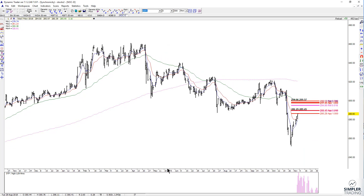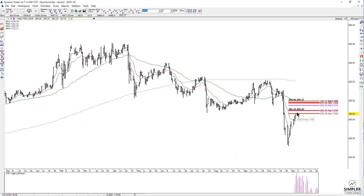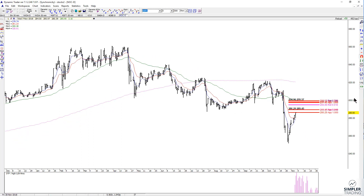Does that mean you're supposed to just step in front of this and short? Hell no. You really want to wait for a trigger — you want something that tells you it's worth placing a bet. Honestly, I don't know if this zone is going to hold, or if this zone might hold — maybe none of them will — but you want to see something that tells you it's at least worth placing a bet.